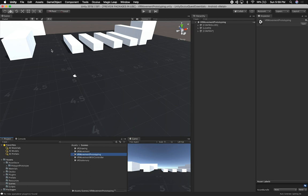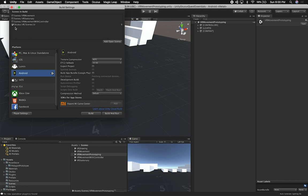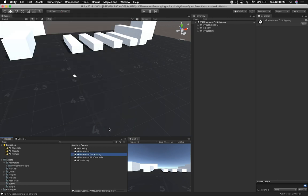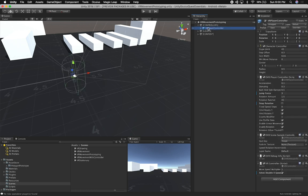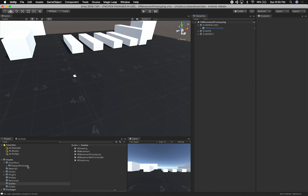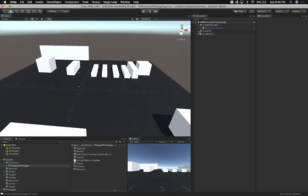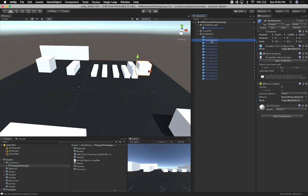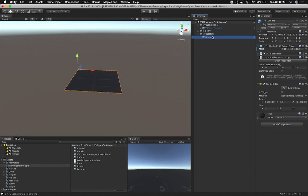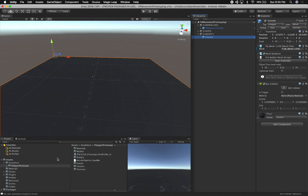I'm also going to go to File > Build Settings because we're going to be running this on a device, and then add the scene we just created. So just add that scene and close out of this. Now I have a VR player controller — this is the one we've been using for most of our prototypes. I'm going to play around with some of the assets we have. I'll leave some of these, except the blocks — I'm going to remove most of the blocks and just leave the ground so we have a reference.